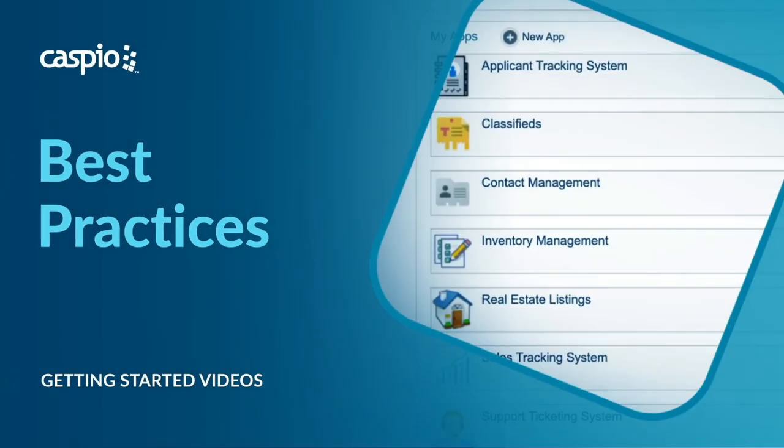Hi, let's take a look at some of the best practices to keep in mind when creating applications in Caspio.